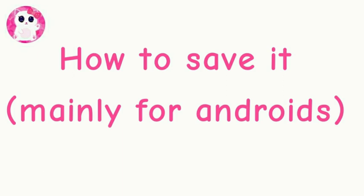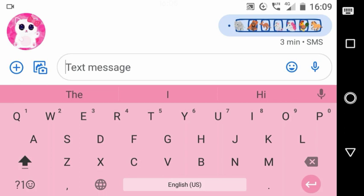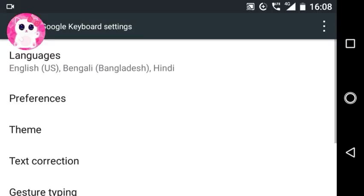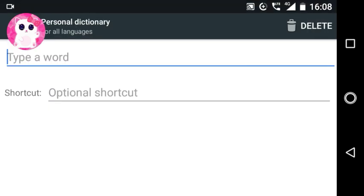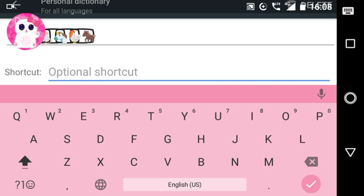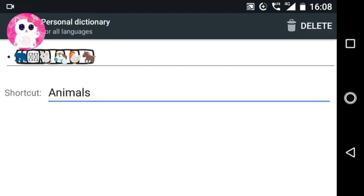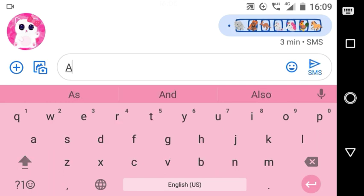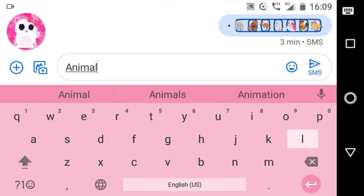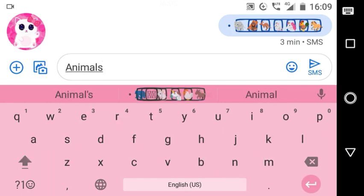Now I will show you how to save it in your device. This is mainly for Android users. To save it, first go to your keyboard settings, then go to the personal dictionary option, then select all languages. Paste the emojis you want here and then add a shortcut. Every time you type 'animals' on your keyboard, this emojis-in-boxes thing will appear in the suggestions, and all you have to do is select it.